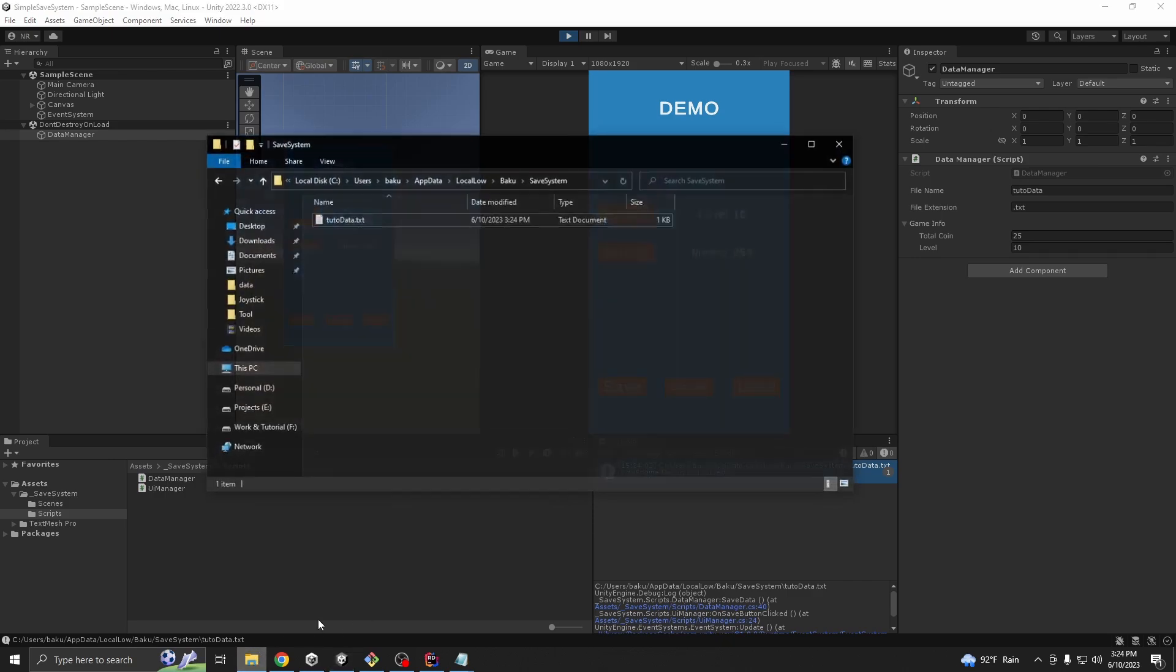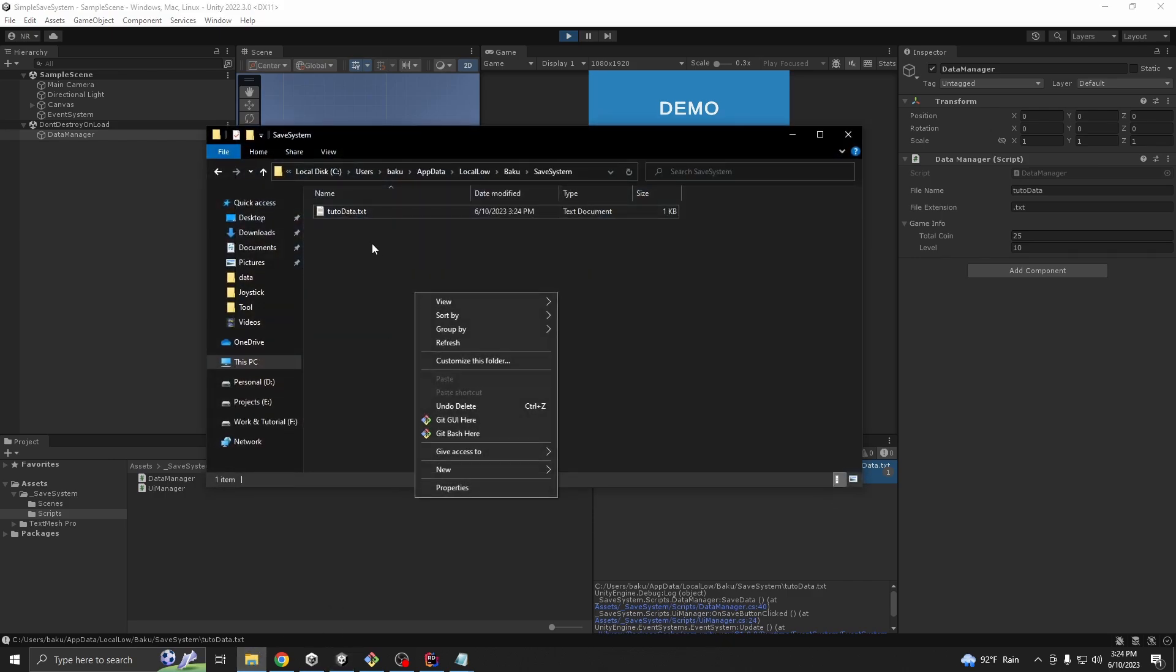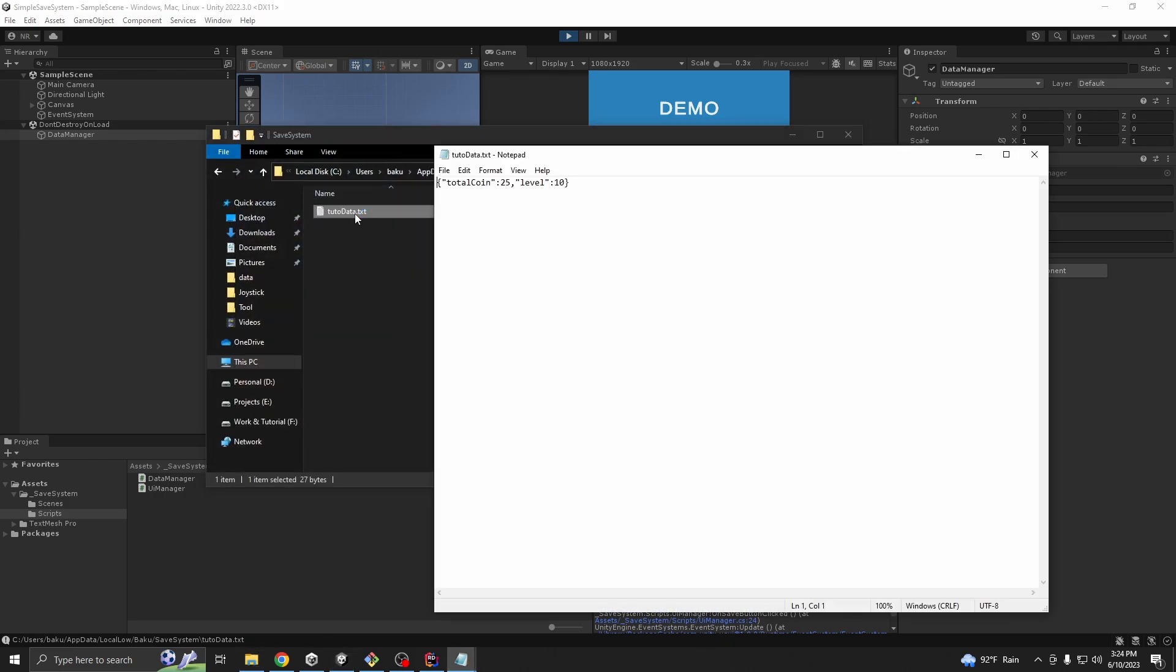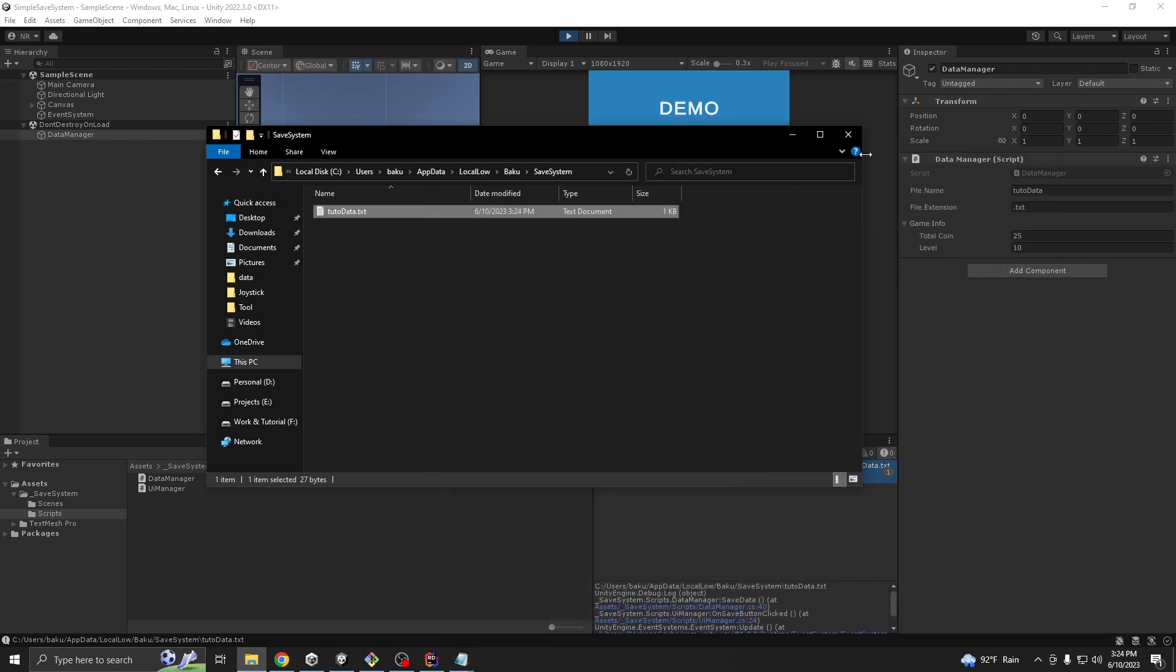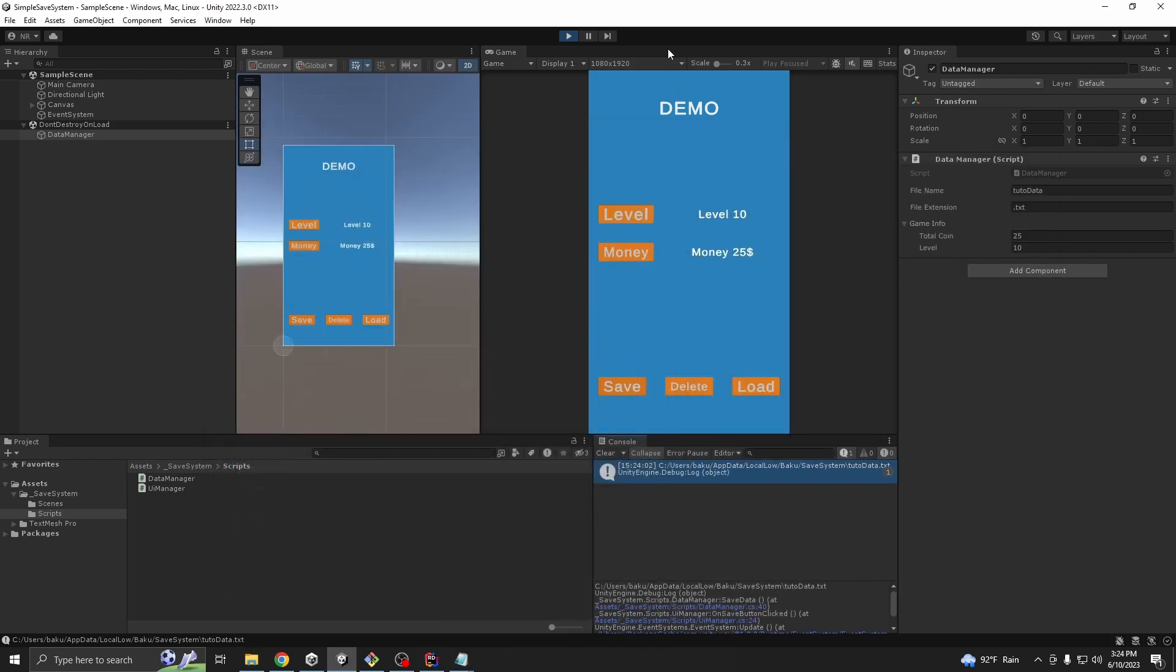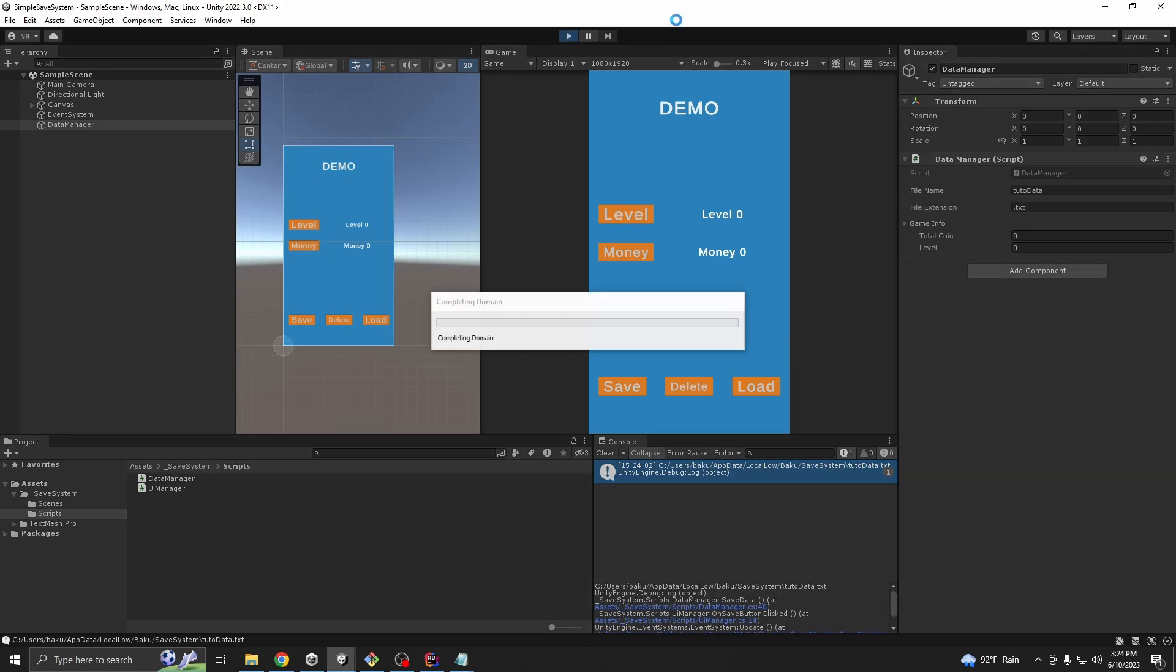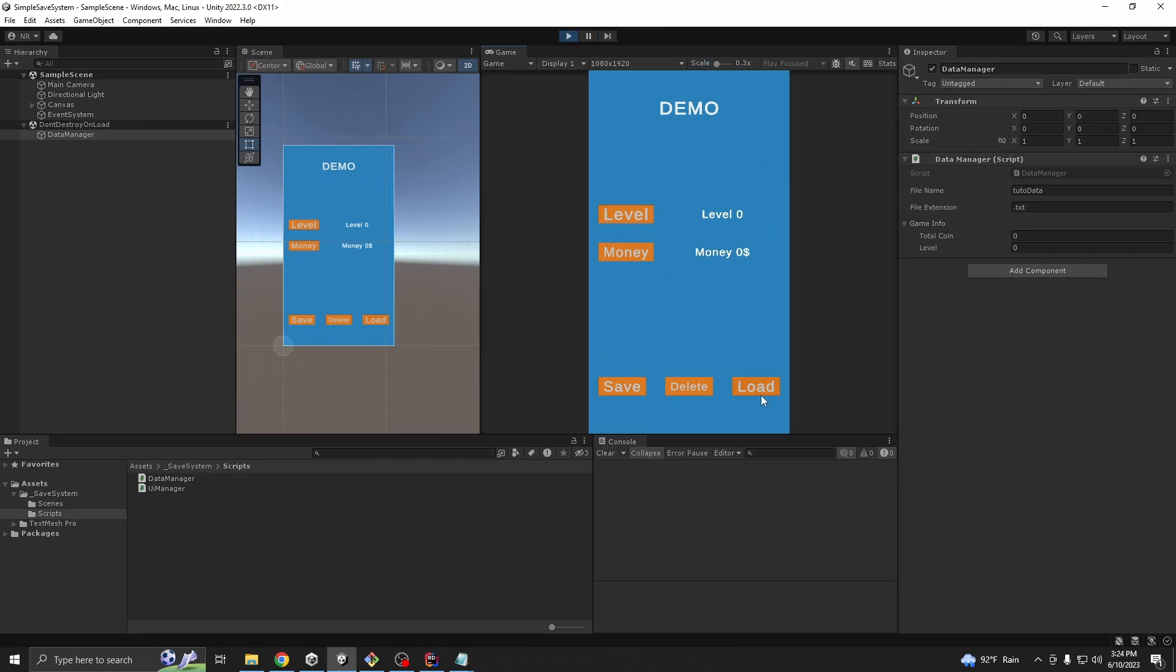You can use player prefs, but from my experience, player prefs don't give you much control over your data. In my case, I solved this problem using JSON serialization. Today, we are making a simple save system for all devices with JSON.